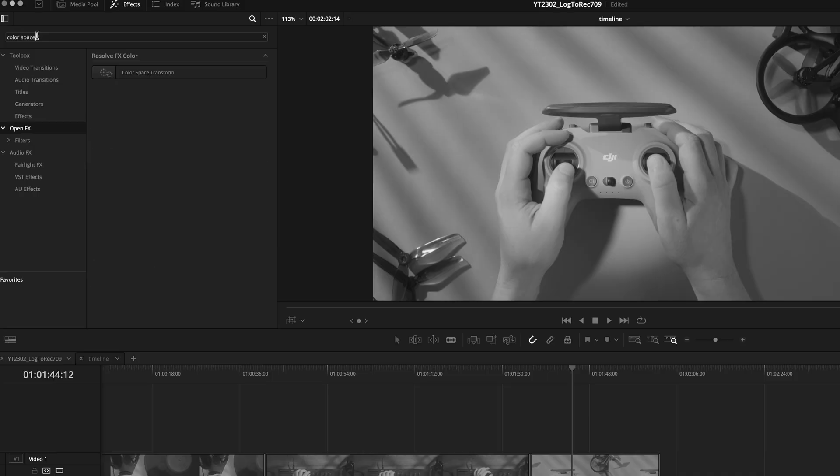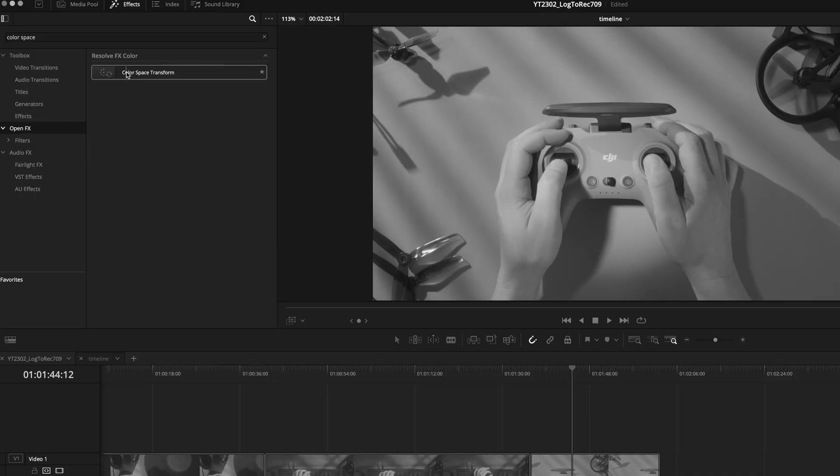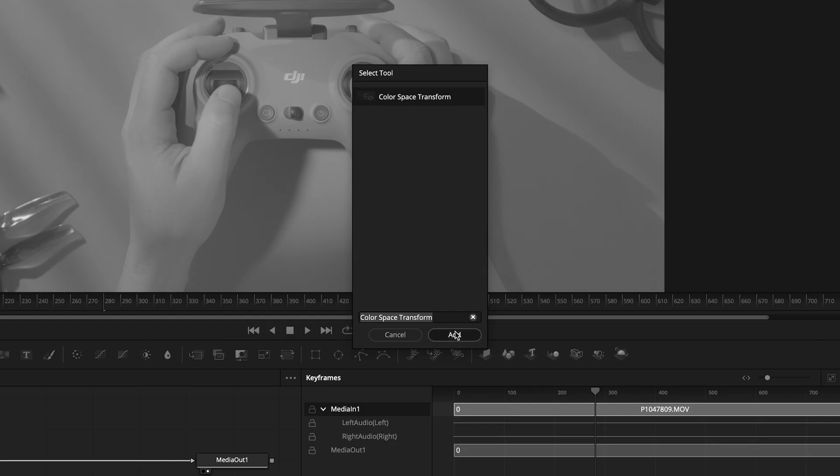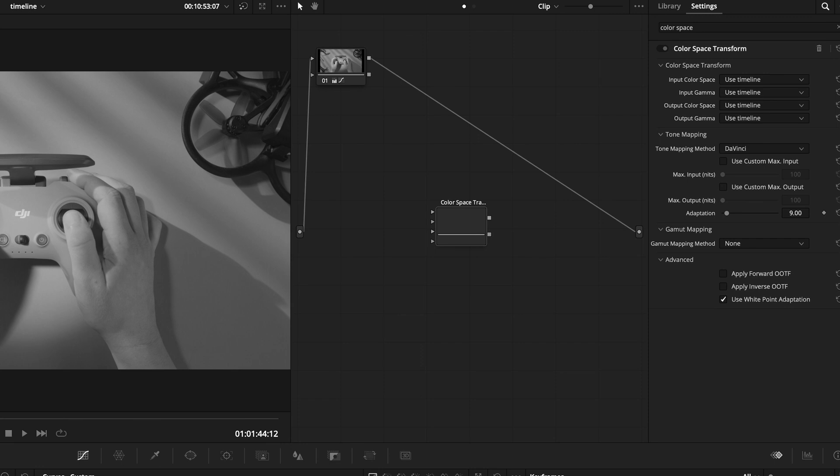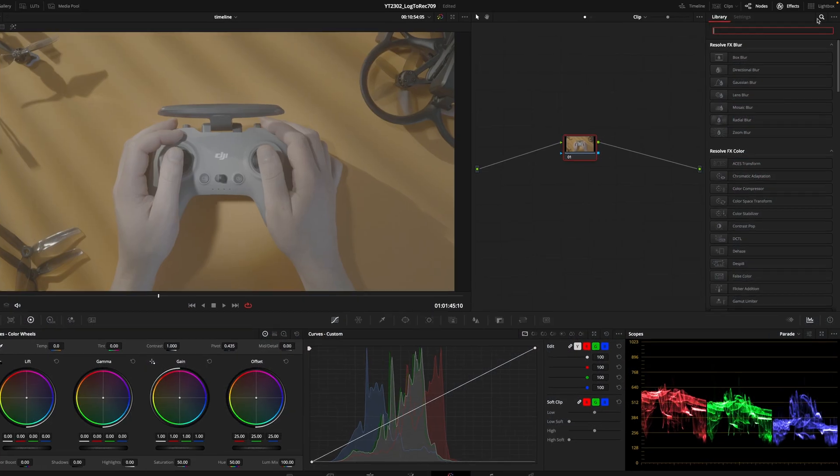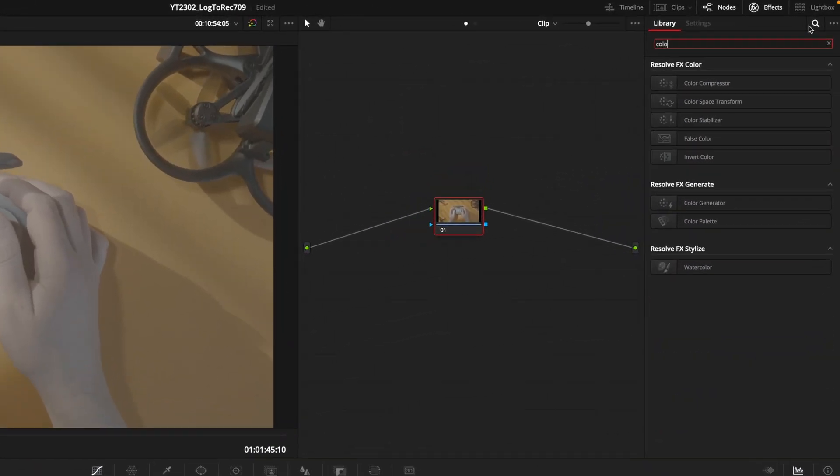This effect is available in the edit fusion and color pages. Let's see how it works in the color page. Add the effect to a node.